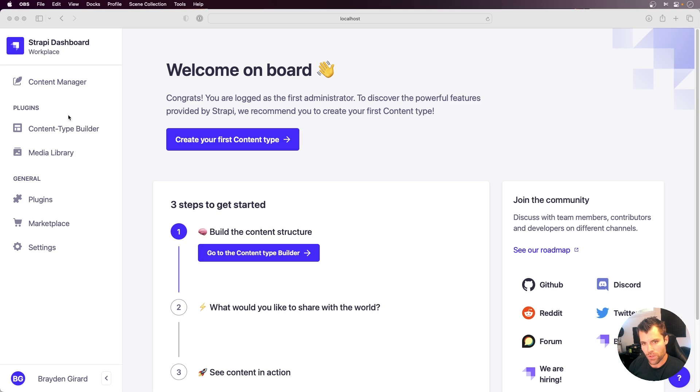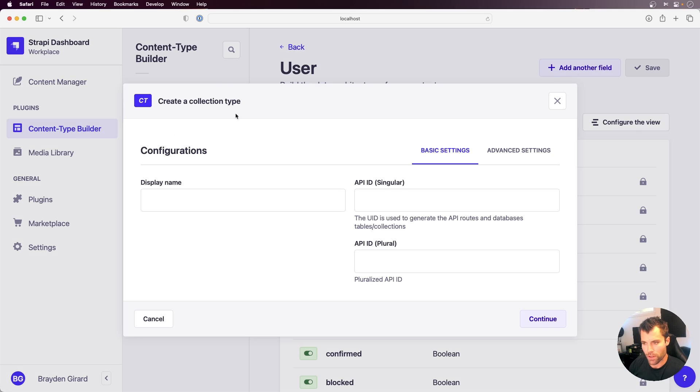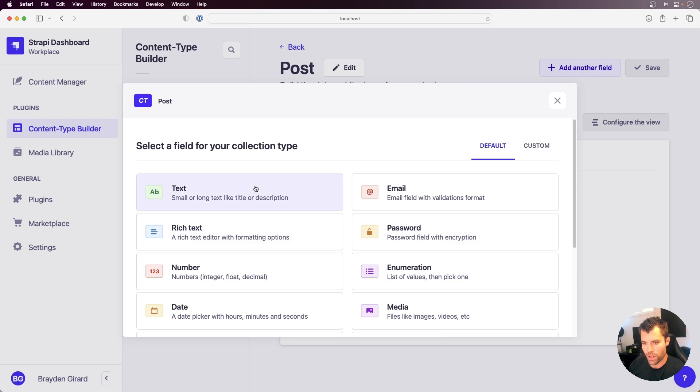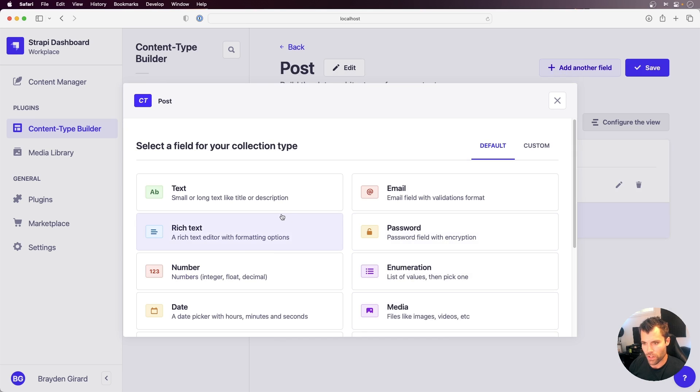In Strapi, if you go to the content type builder, you'll see we have all these fields on our collection types. So if I were to create a new collection type, let's just call it a post. And if I continue and then add maybe a title to that post, I can say short text, and add another field.